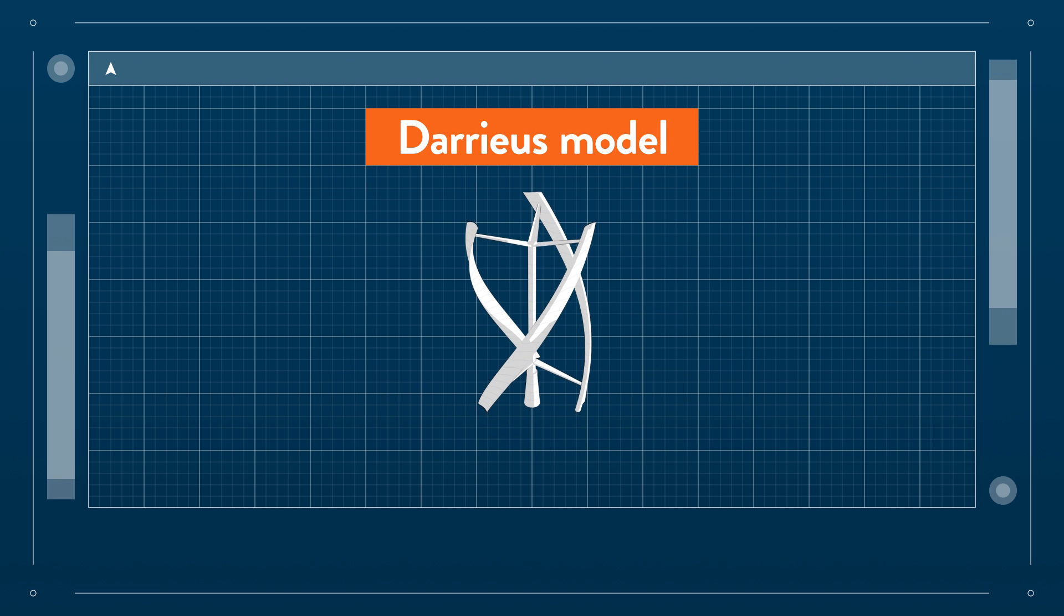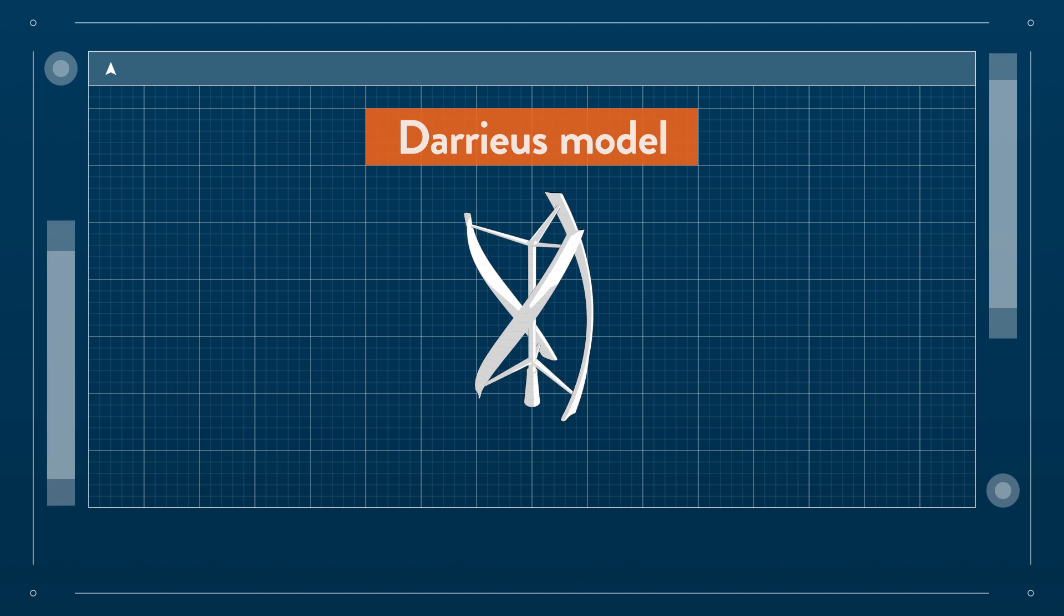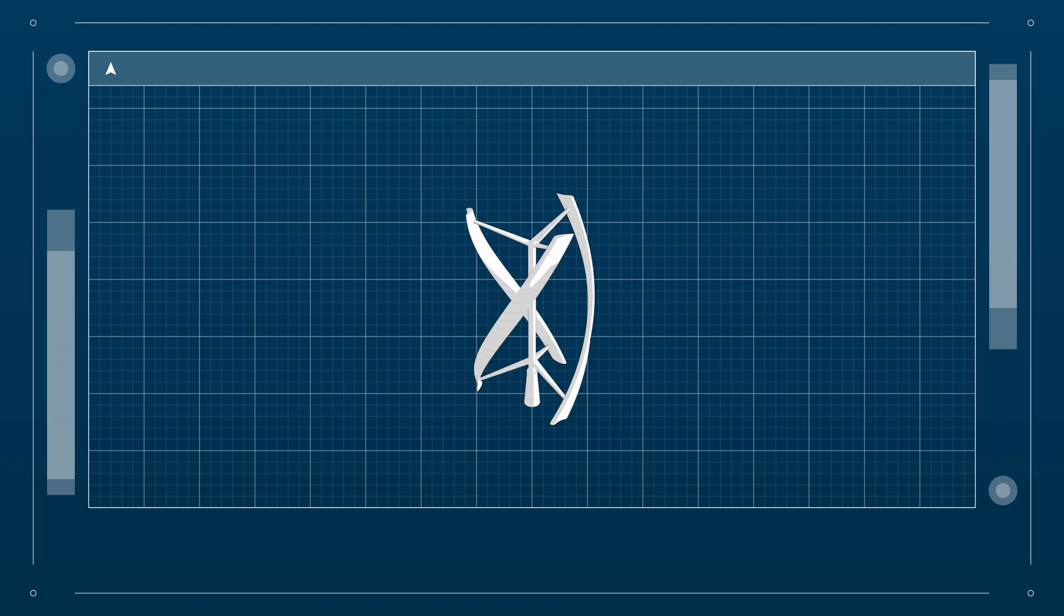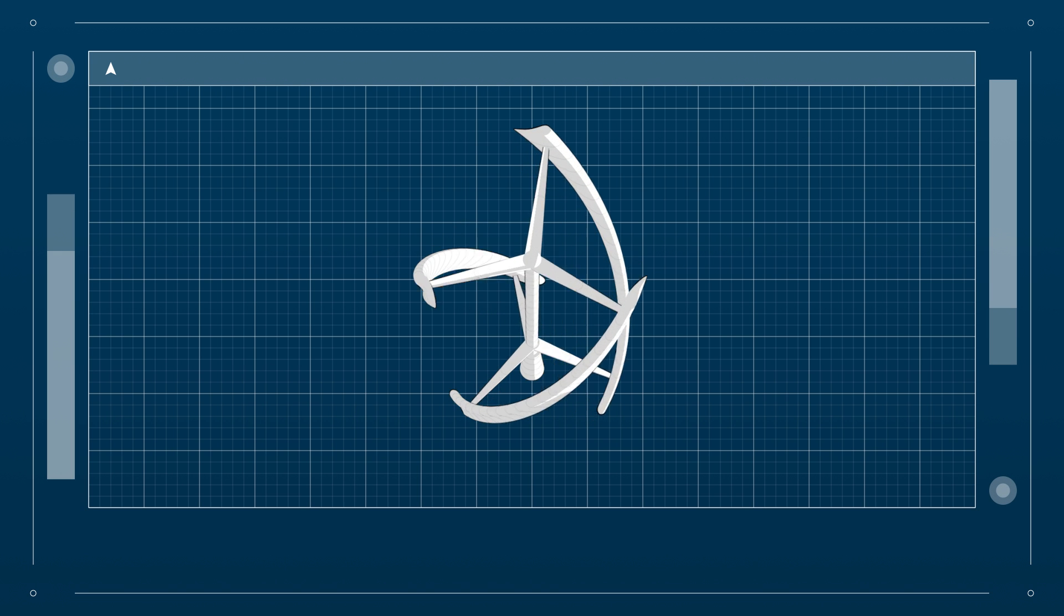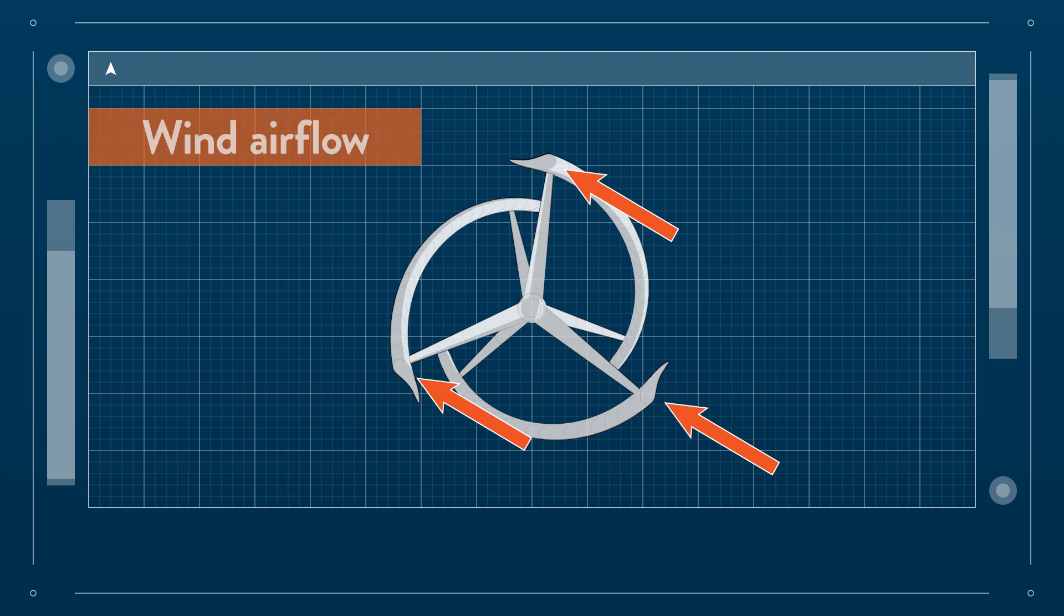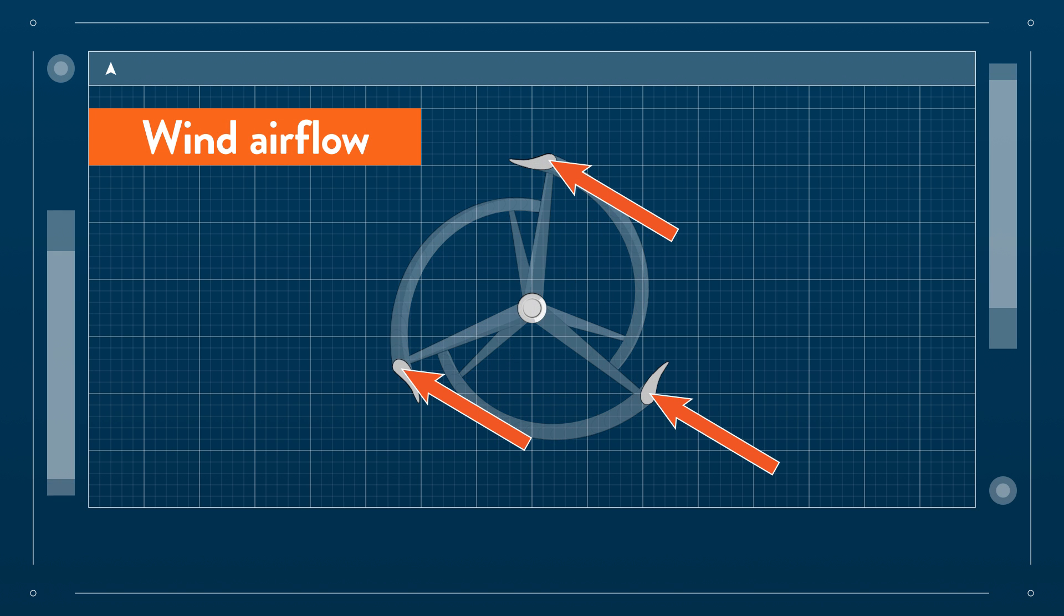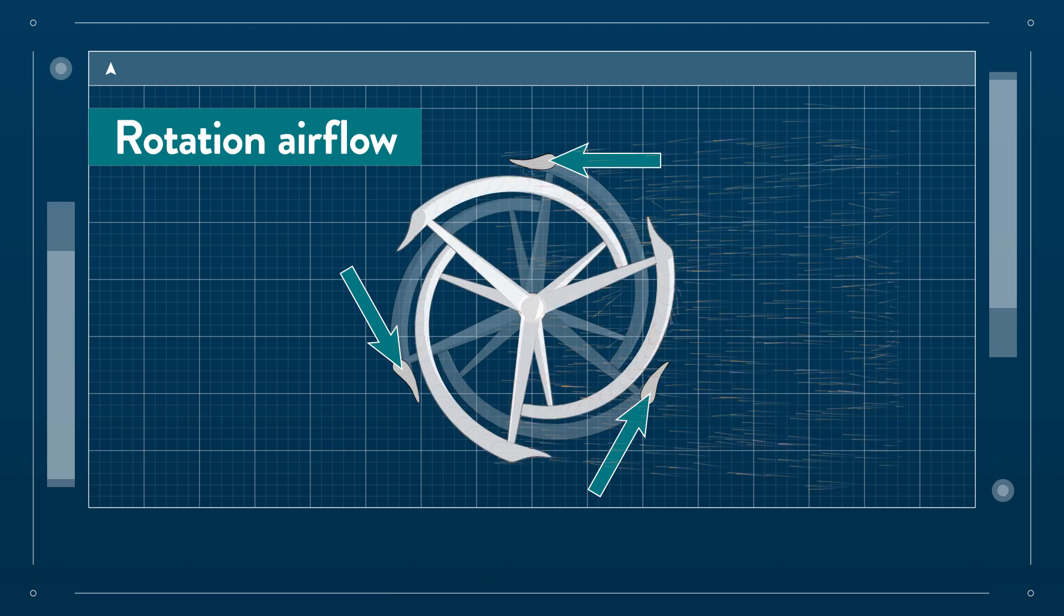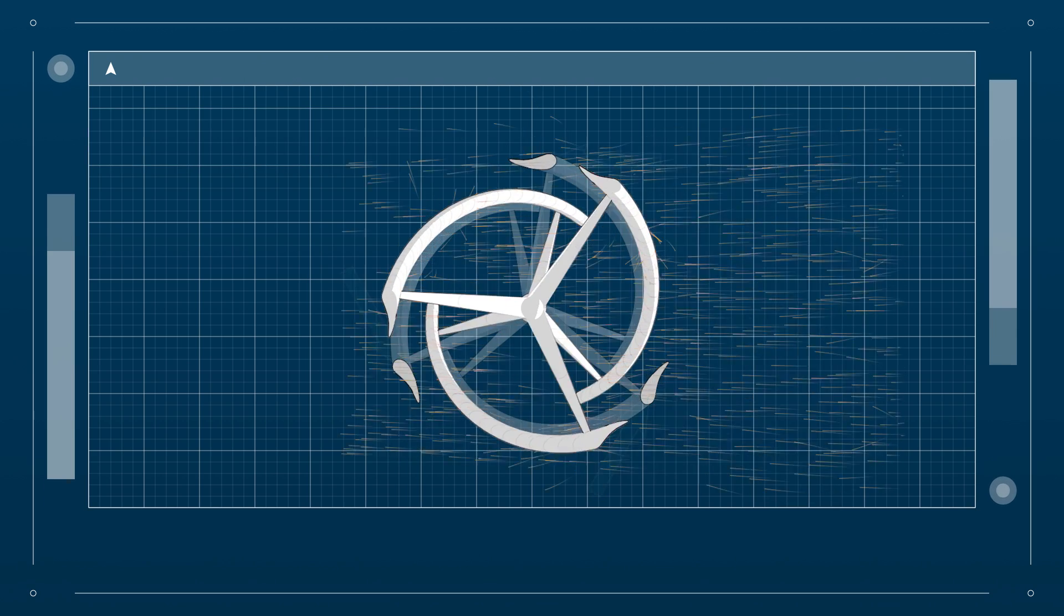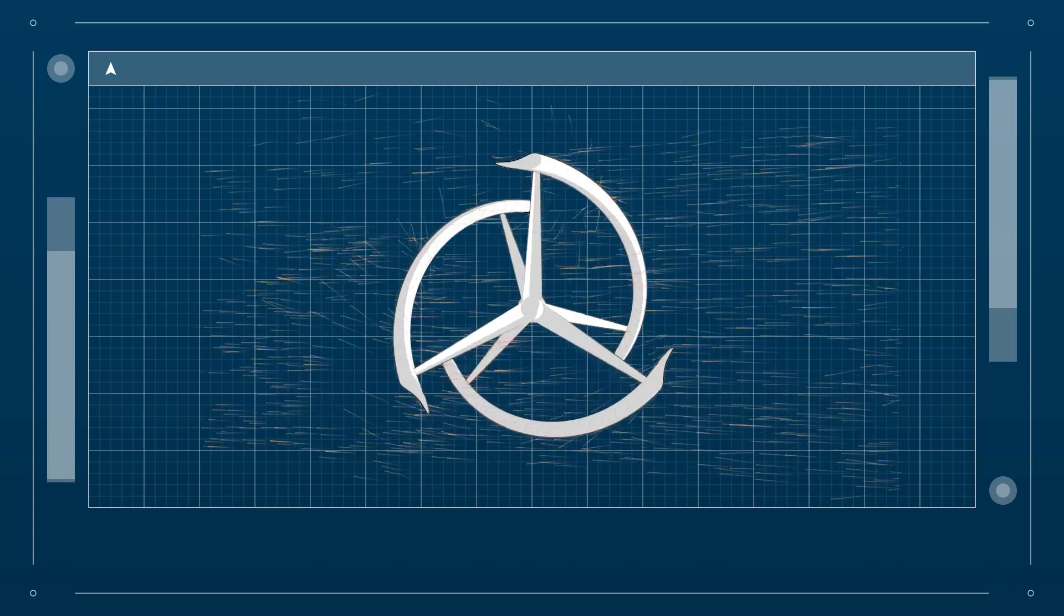Then there is the Darrieus model, with blades revolving around a vertical shaft. Each blade gets hit by the wind at a different angle. They make use of an airfoil design, so they generate lift to make the turbine rotate.